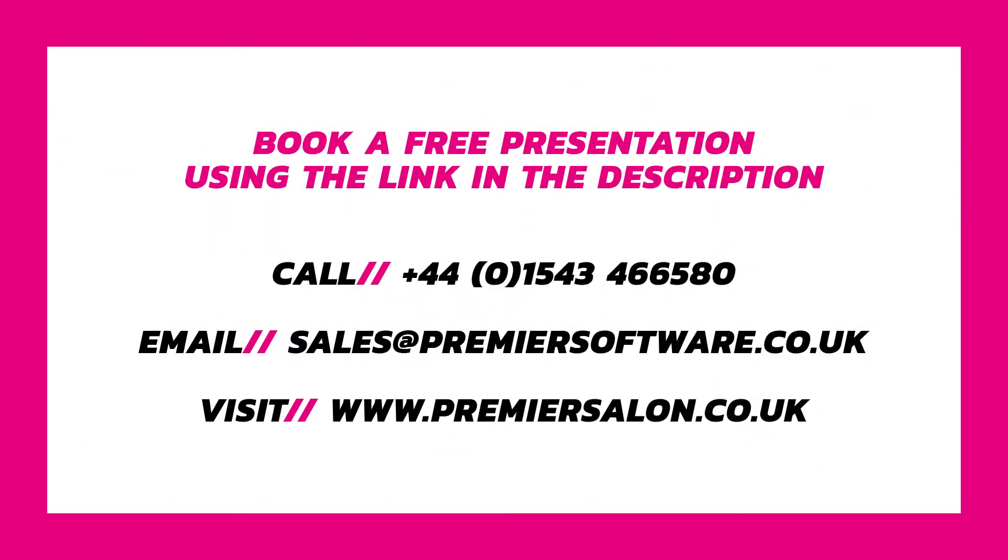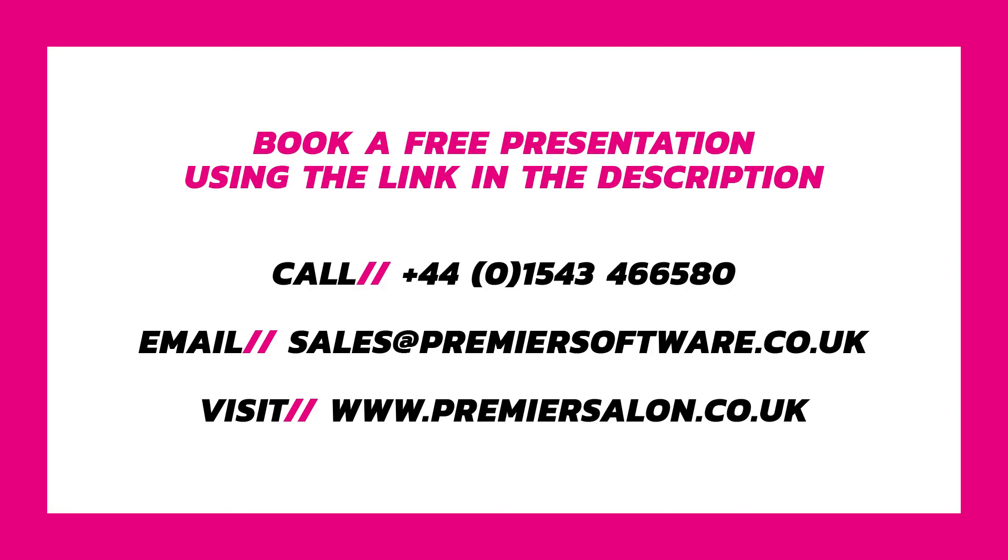I hope you found this video insightful. To find out more about Salon, make sure to book a free presentation using the link in the description on YouTube, or the link in our Instagram profile. You can also visit our website at www.premiersalon.co.uk, contact our sales team on plus 4401543-466580, or email at sales@premiersoftware.co.uk.